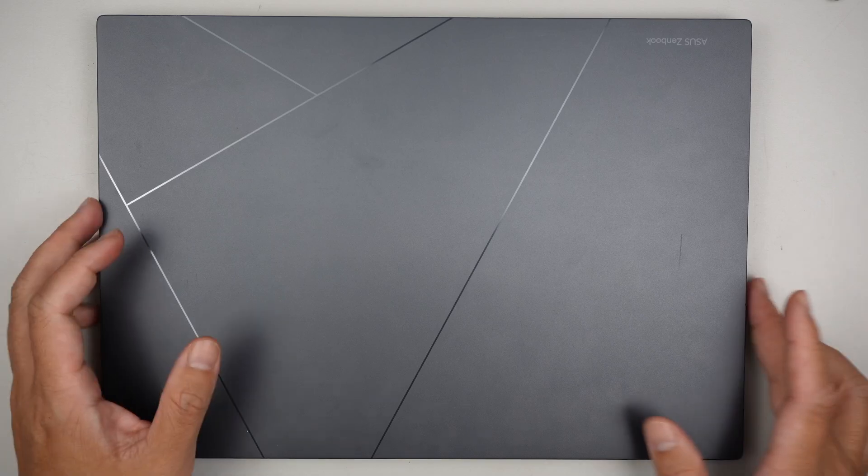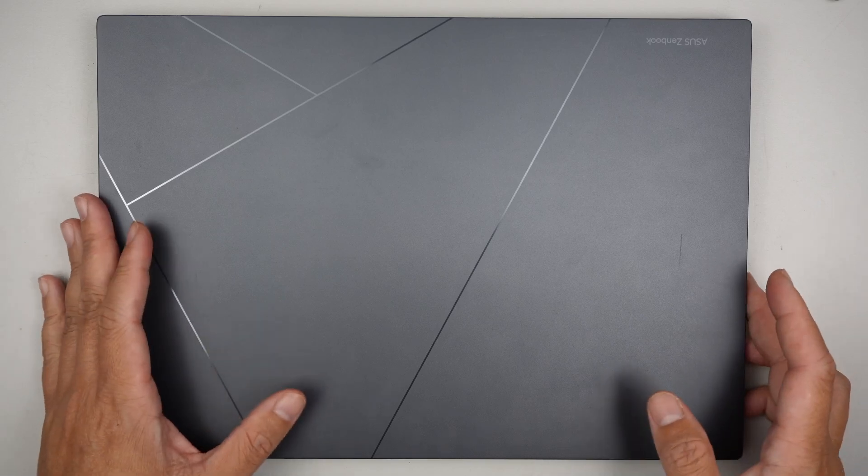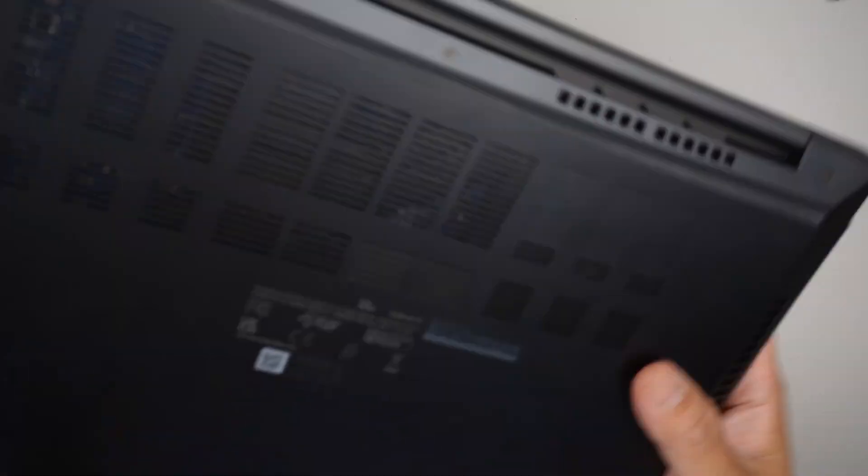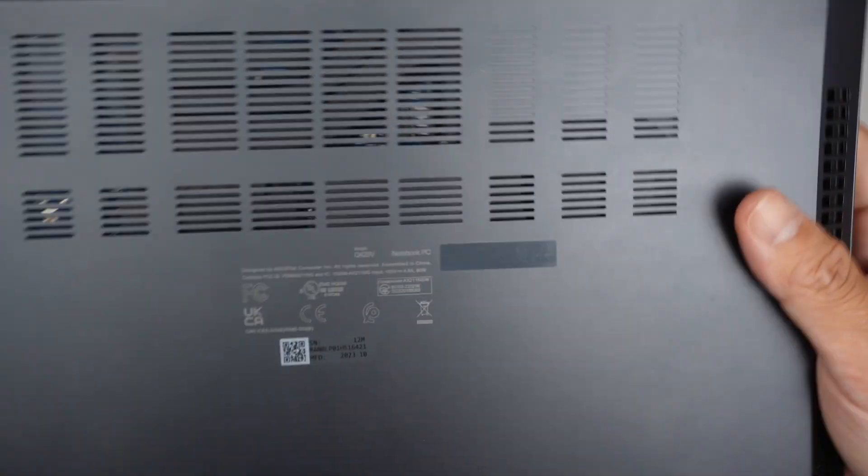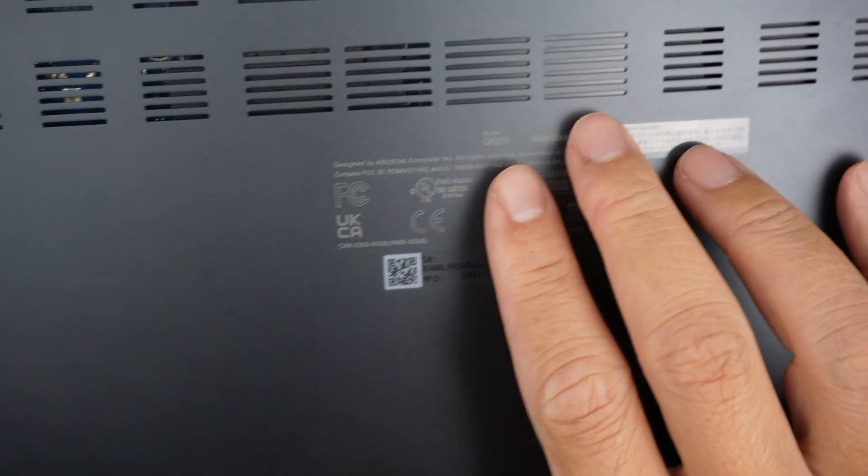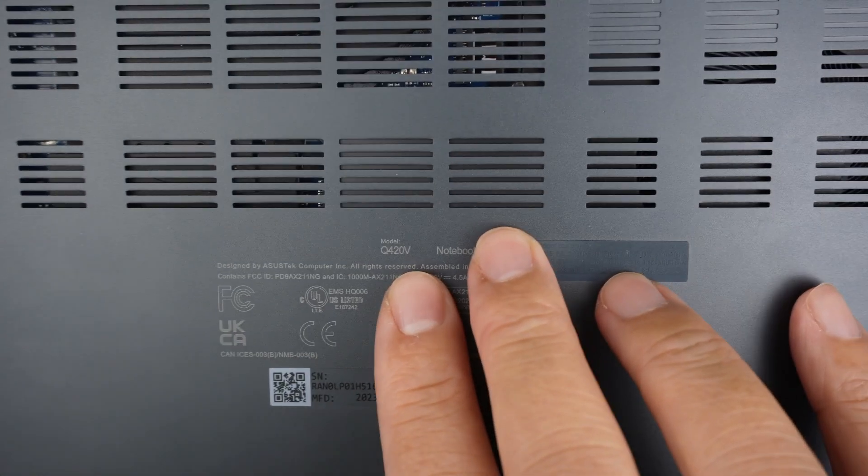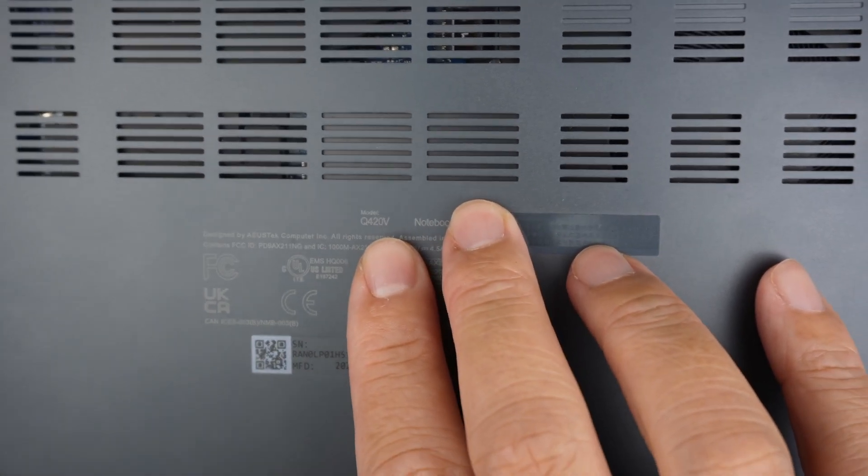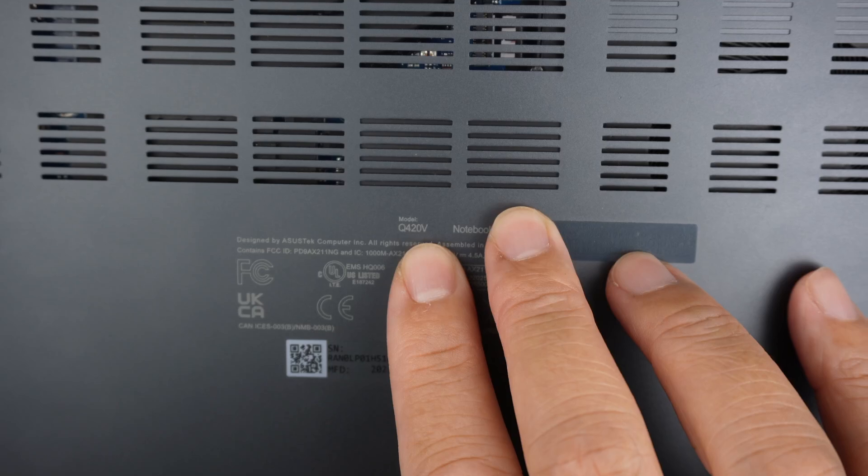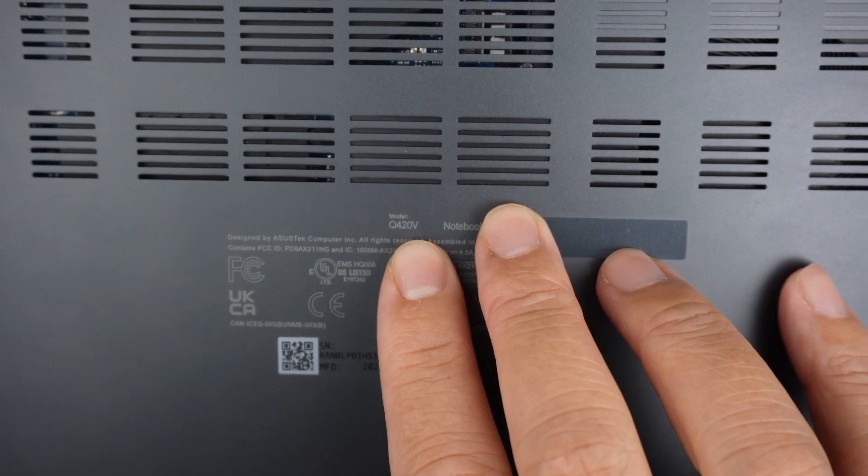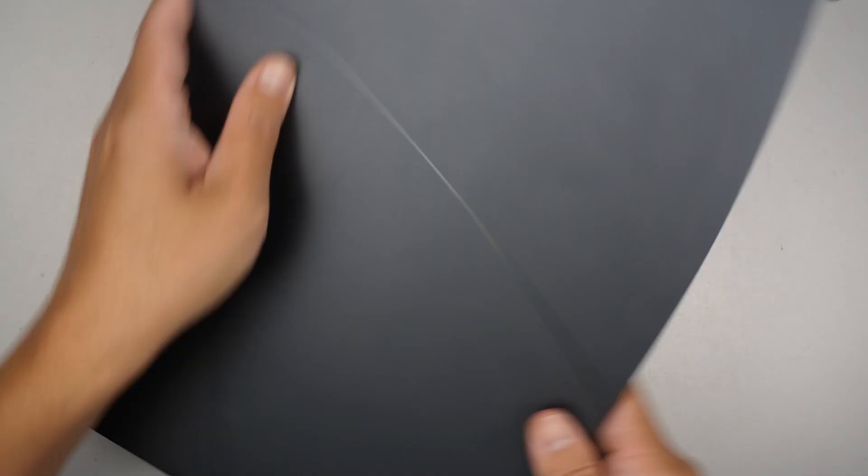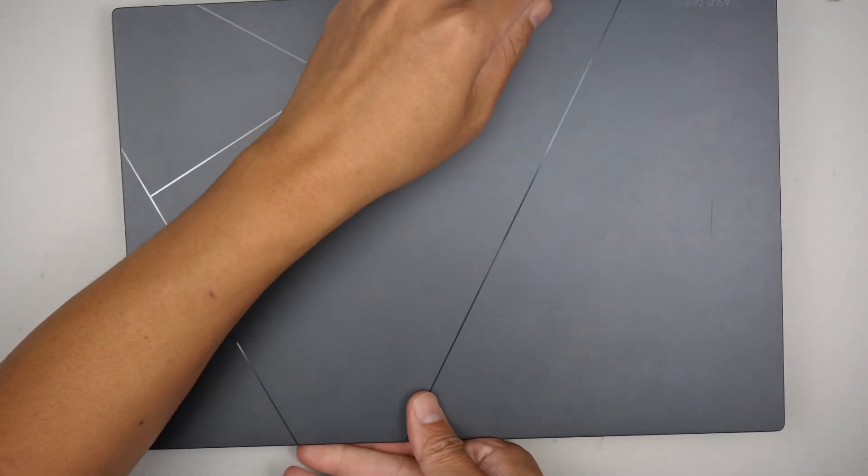Hi, welcome. Simon here. In this video, I'll be replacing the battery on an Asus Zenbook. Let's take a look at the model here. If you take a look at the back of it, it says Q420V. That is the model of this laptop.